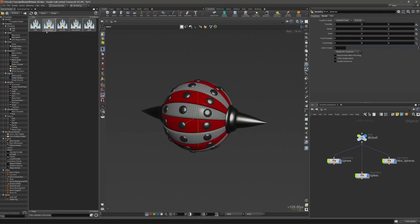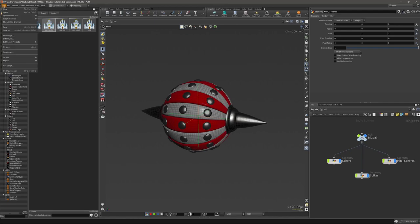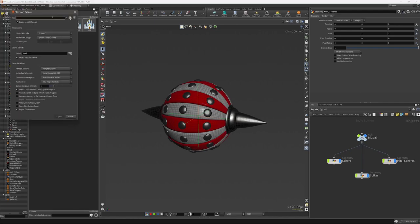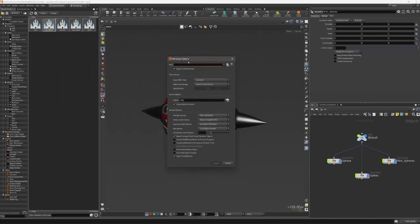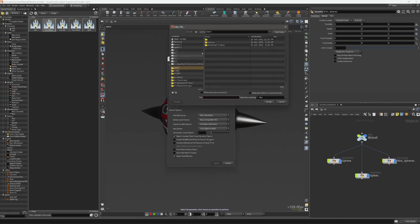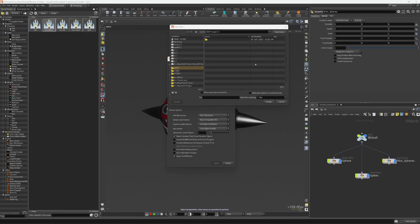all together, the best way to do this is through File and then Export, and then through Filmbox FBX export. Here you set your path of the file where you want to export. So you can create a new folder and say let's call it Blitzball.